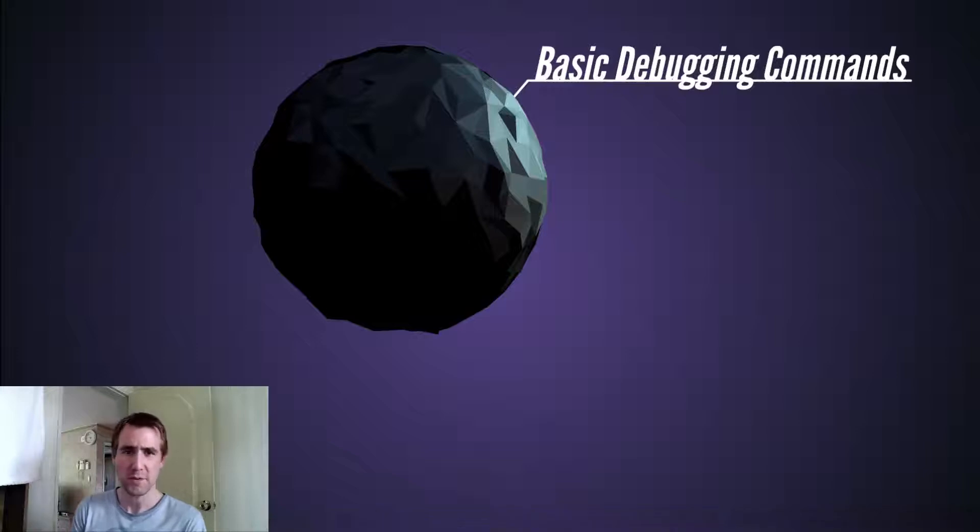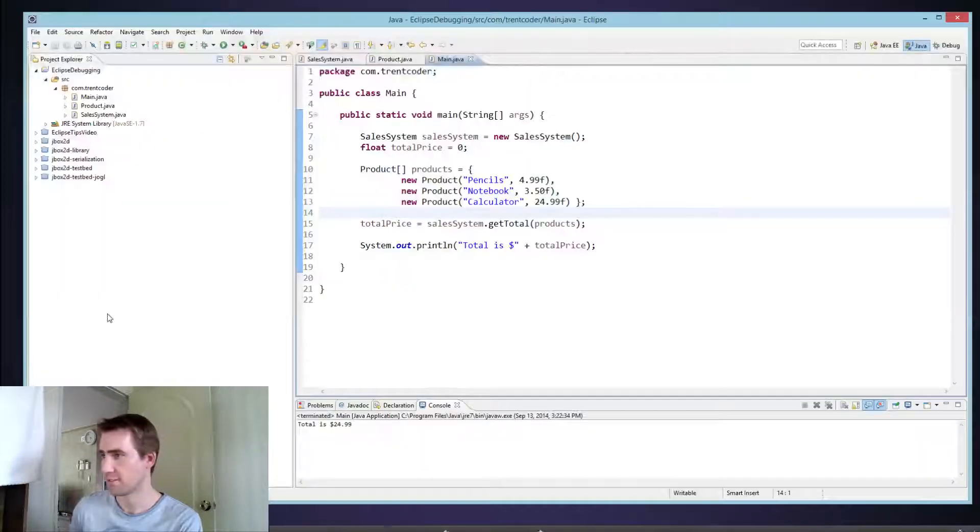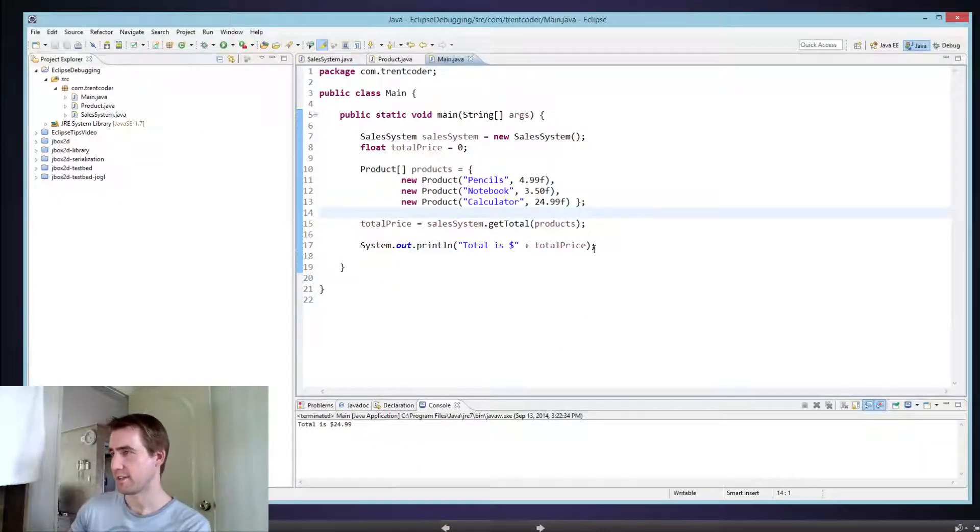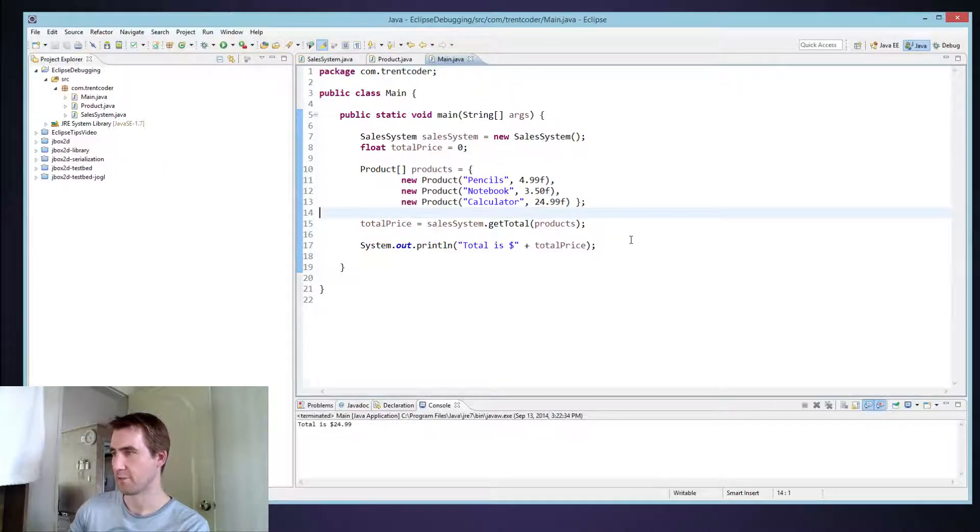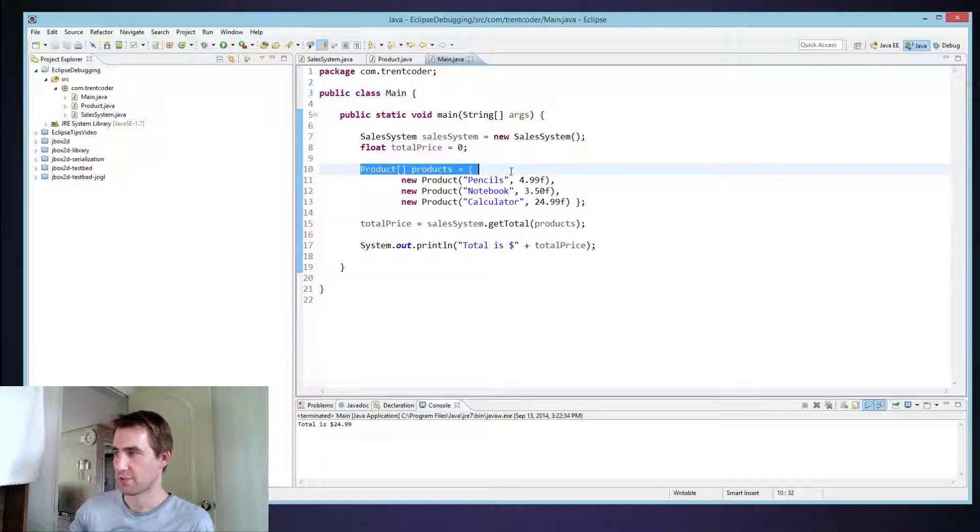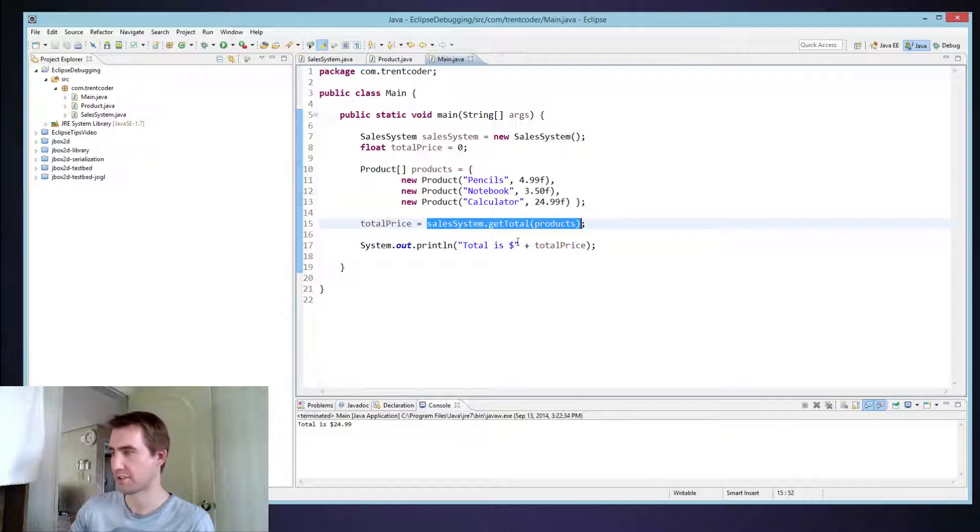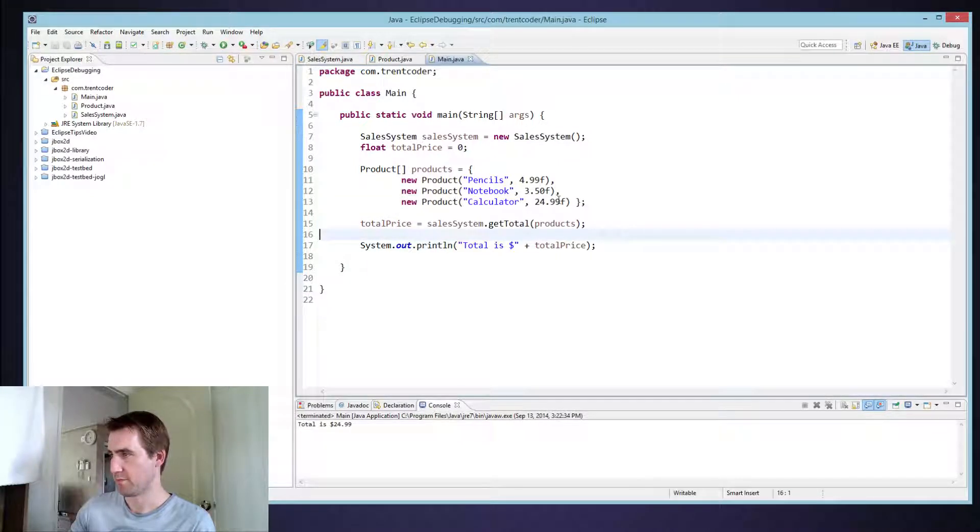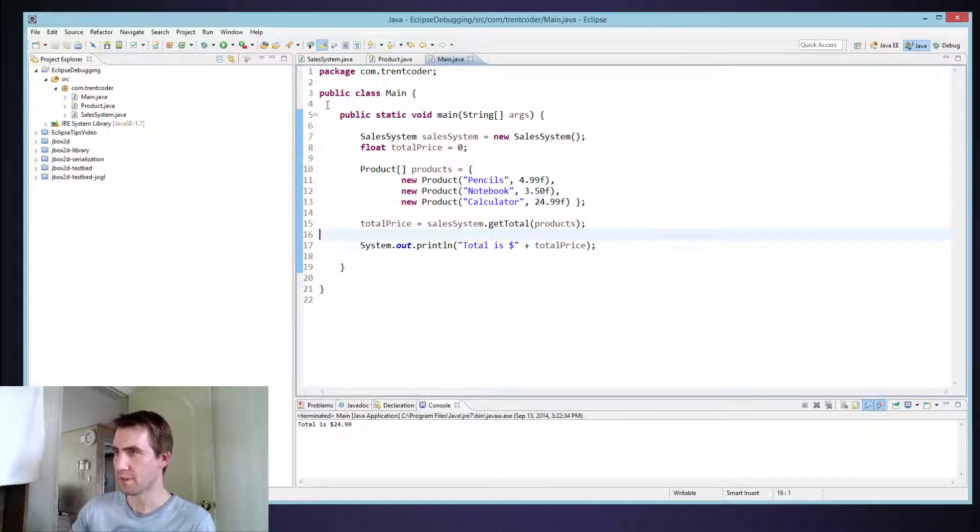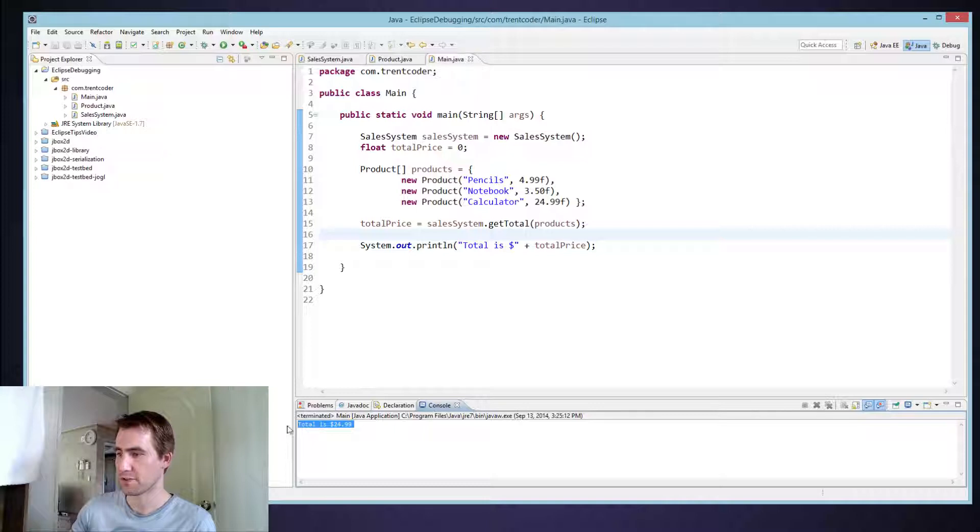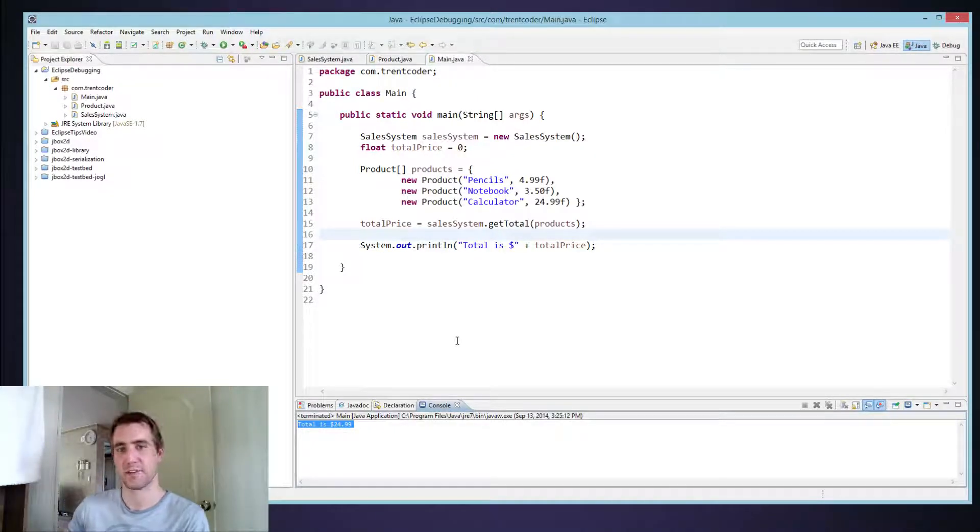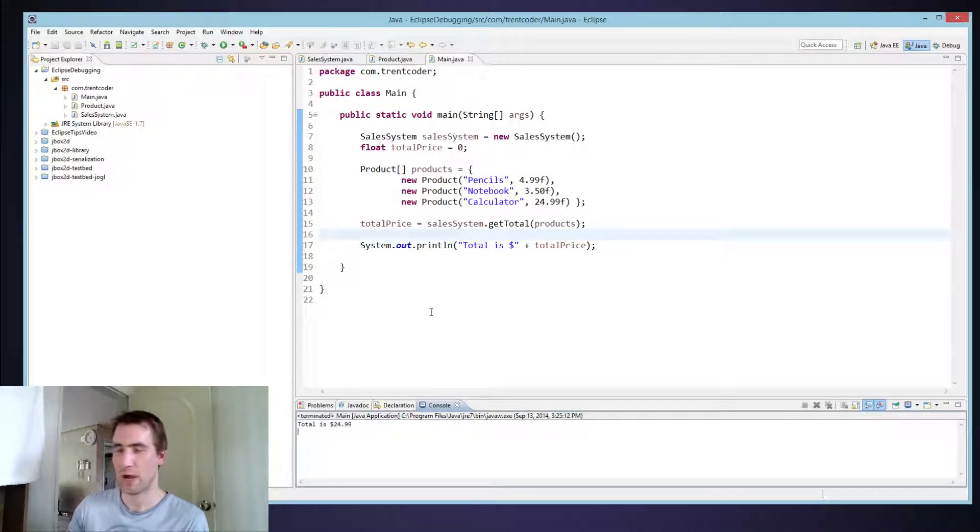So I want to start with basic debugging commands in Eclipse. Let's just bring up Eclipse instead of talking about it. Now here I have just a simple program really that I wrote, and all it does is creates an array of products, which is a class I created, and then I have another class I created that just totals up the price of the products and then prints it out. The products cost $4.99, $3.50, $24.99. So I run the program and I see the total is $24.99. So right away I see that's probably a bug because obviously if I add up all these values, it's not right. So how would I go about solving this problem?